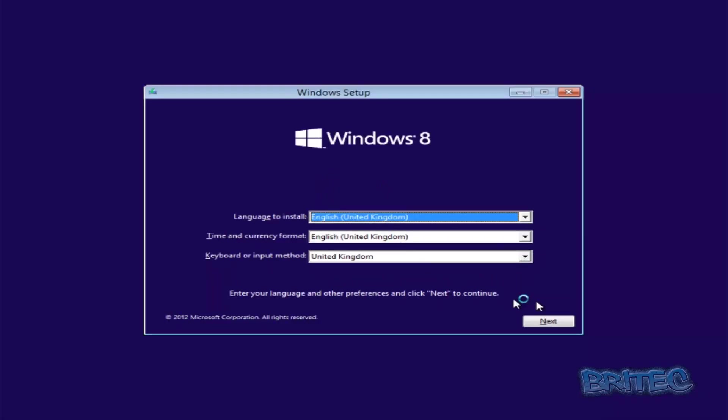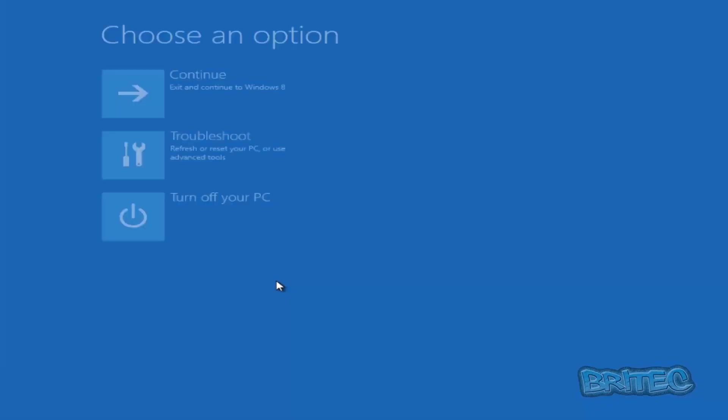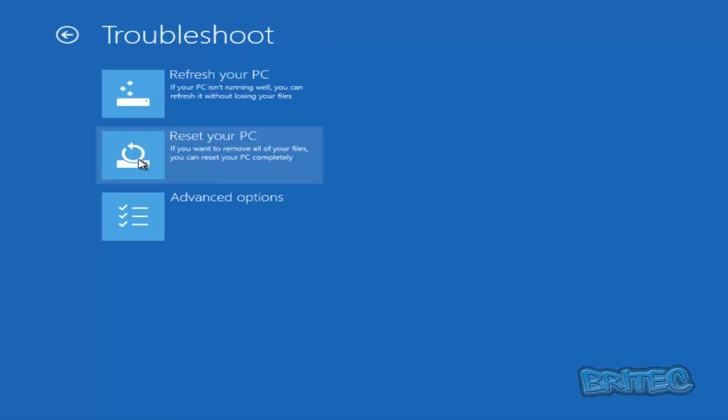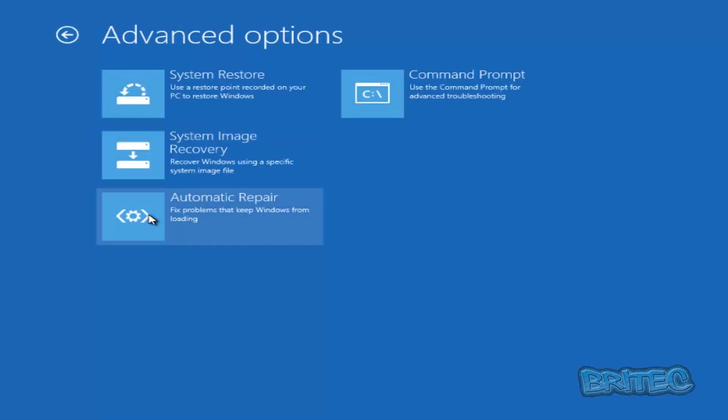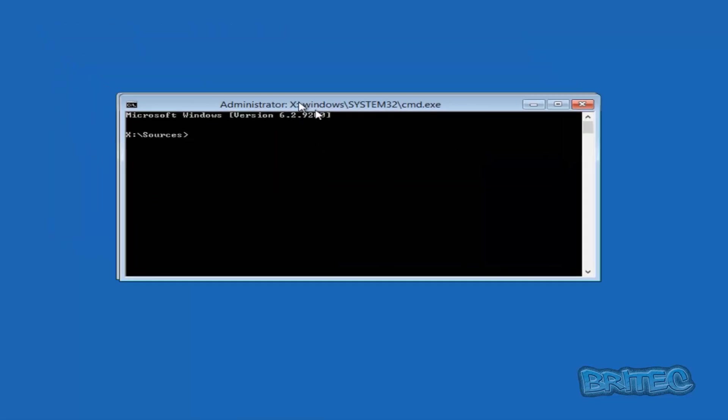Once we get to here, what we need to do is go Next and then we don't want to click on the Install tab, we want to click on Repair Your Computer. Now remember this is for Windows 8 or Windows 8.1. If you're using Windows 7 it will be different. I'm going to click on Troubleshoot and then we're going to come down to where it says Advanced Options, and then we're going to click on Command Prompt.